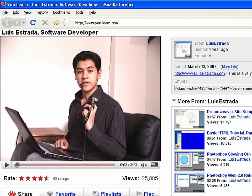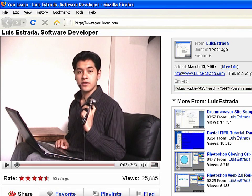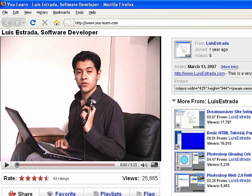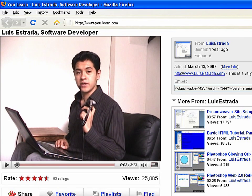I'm Luis Estrada and I've just shown you how to create web pages using HTML.